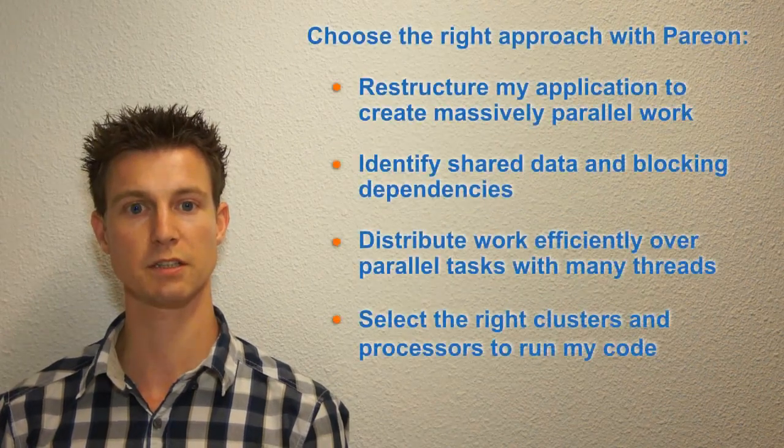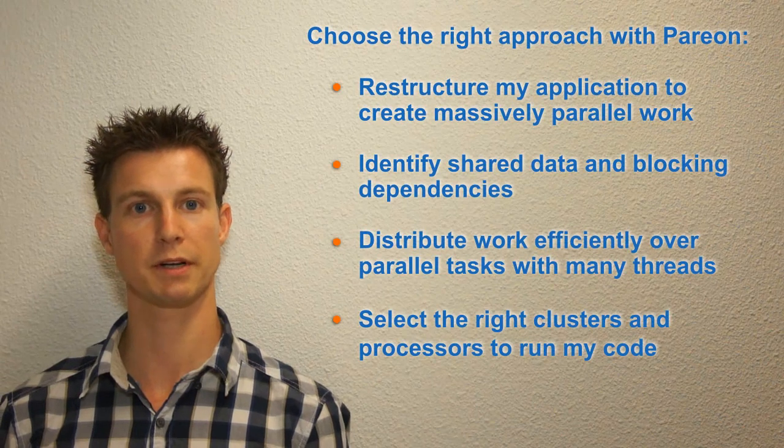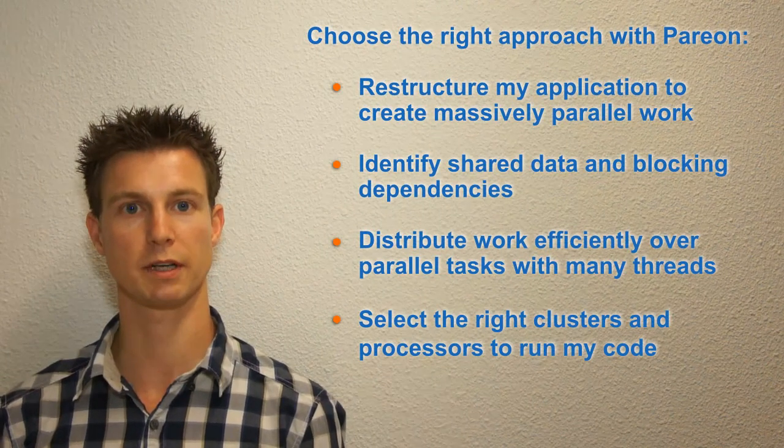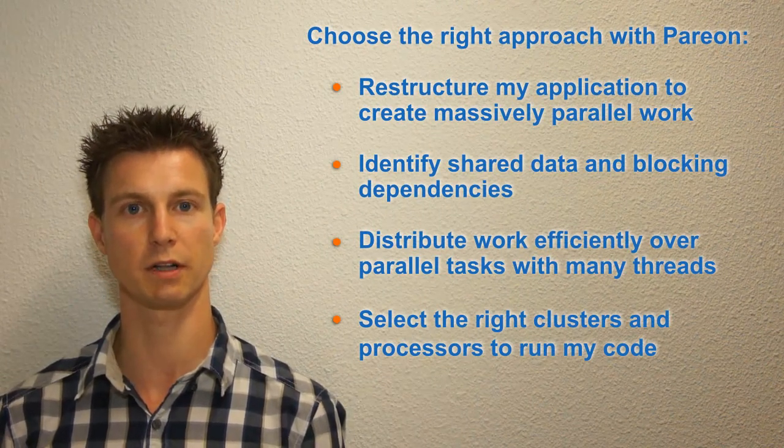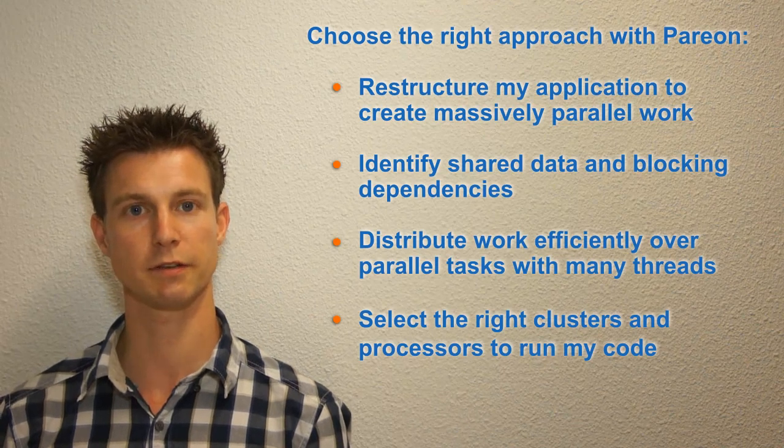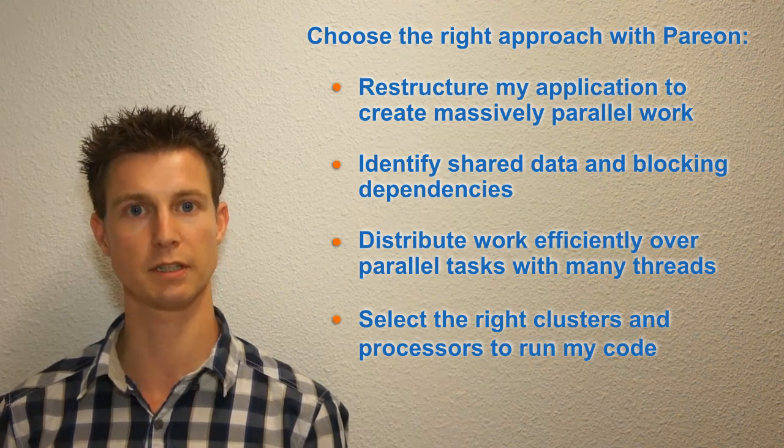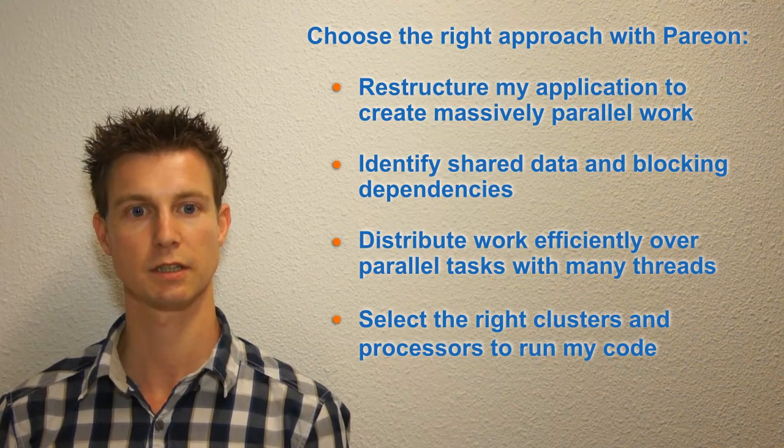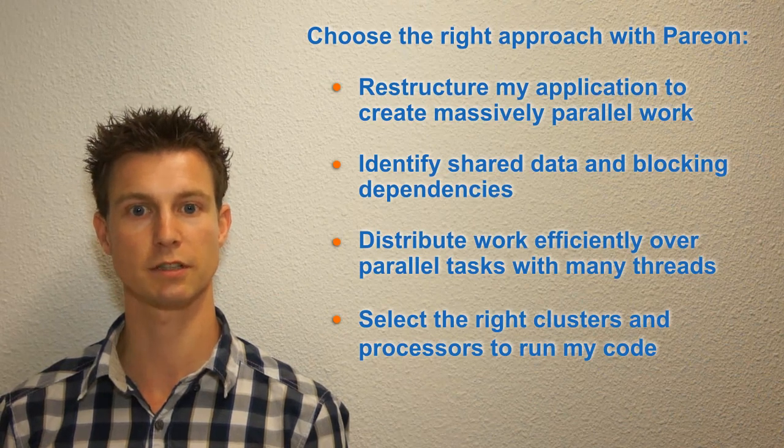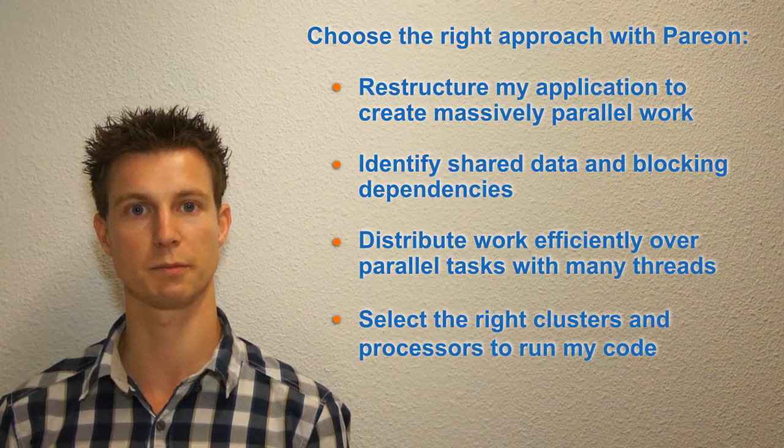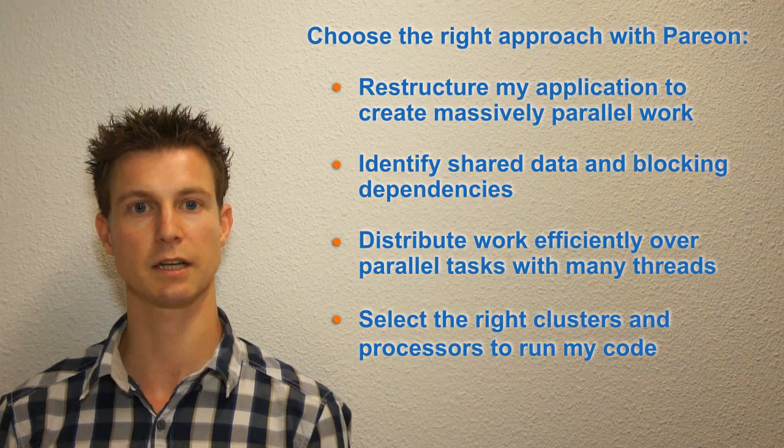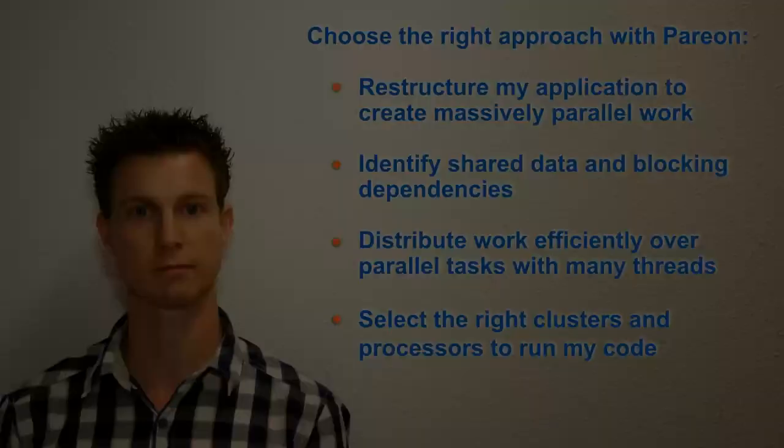In the next minutes I will show you how Perian helps me to restructure my application to create massively parallel work, to identify shared data and blocking dependencies, to distribute work efficiently over parallel tasks with many threads, and select the right clusters and processors to run my code.